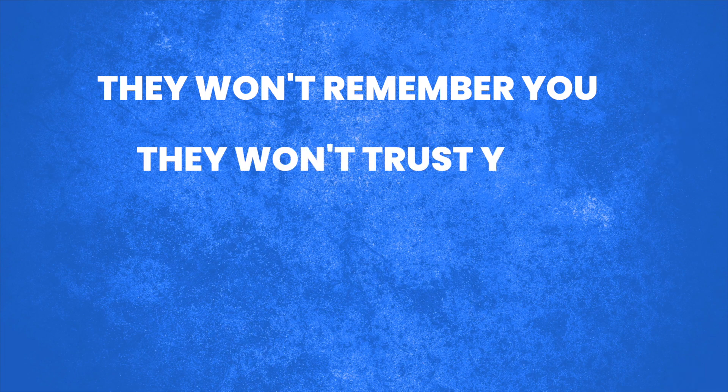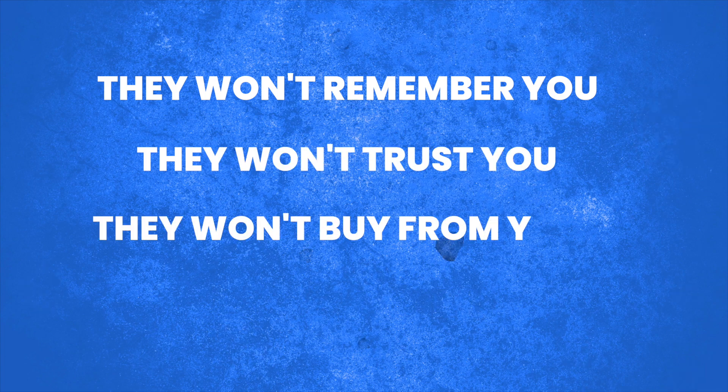You have to get your leads to remember you. They only see you once. They won't remember you. They won't trust you. And they won't buy from you.